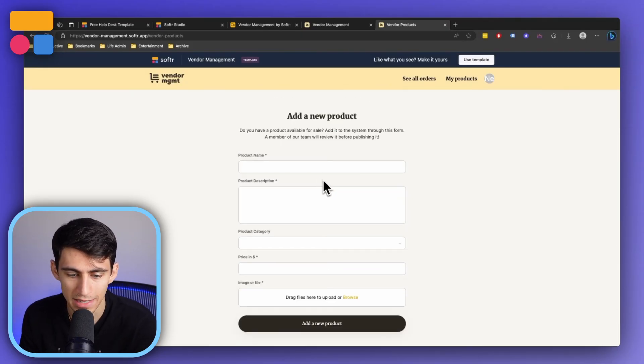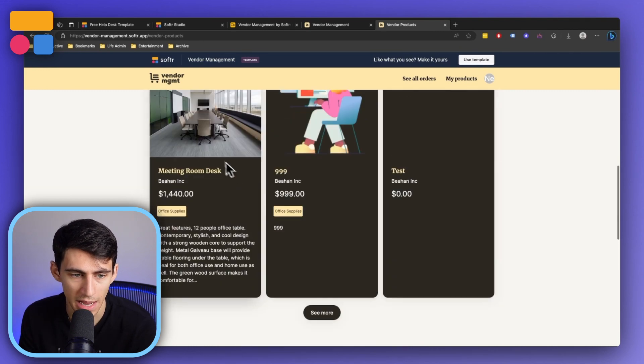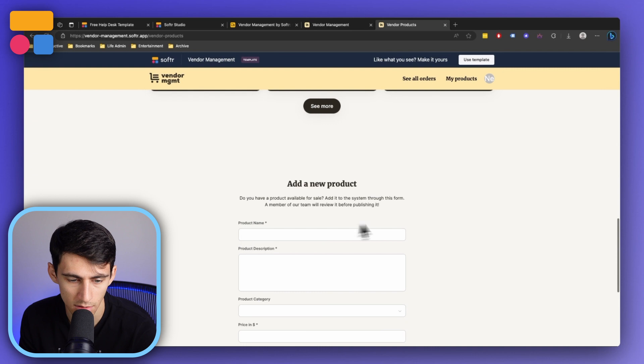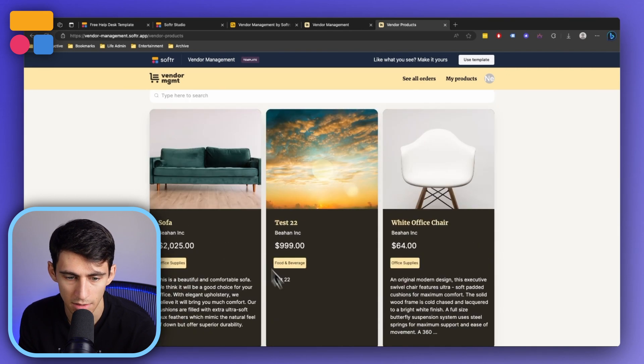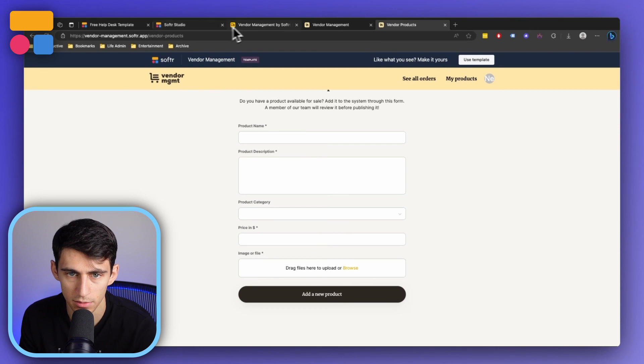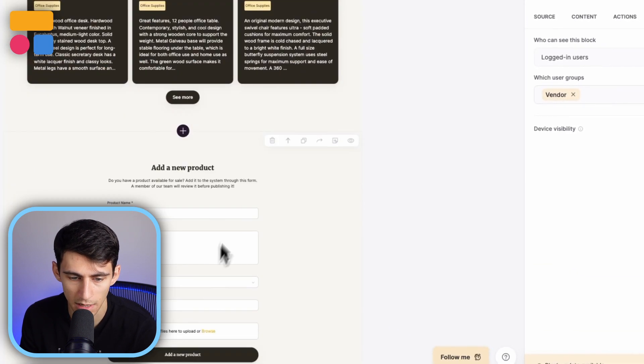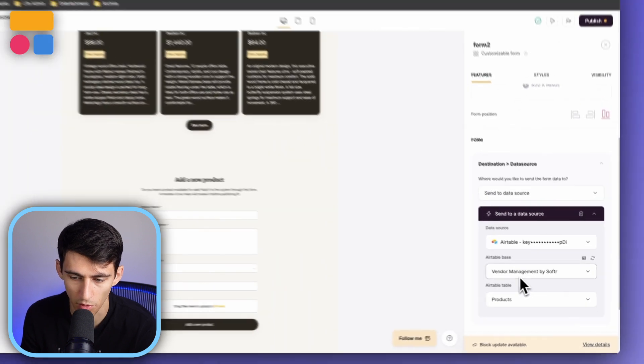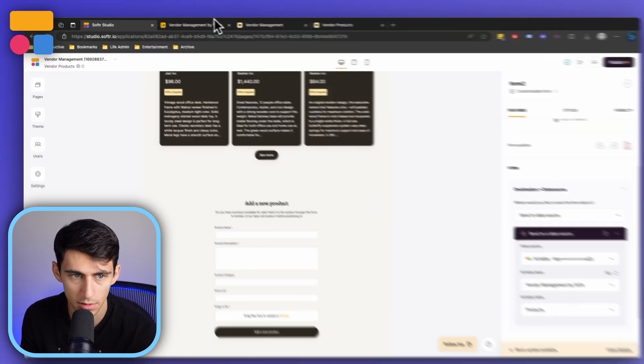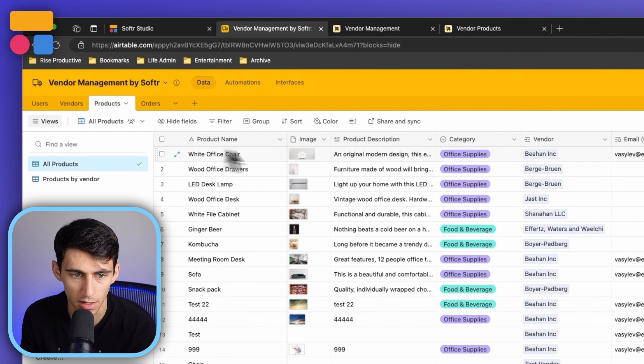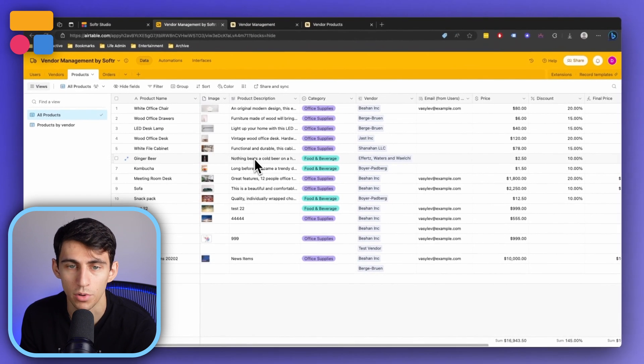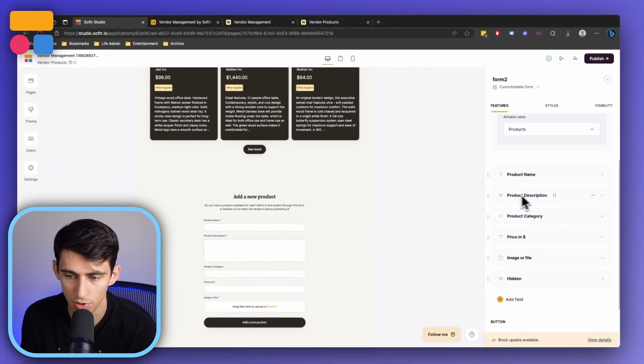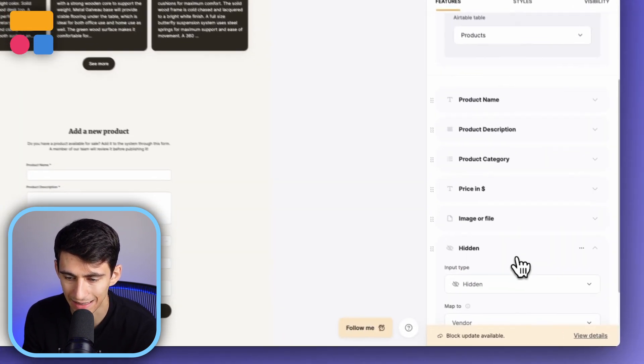Then if you wanted to add a new product, there is a form here that would allow you to put the name, as you can see, the description, the price, and then the category, and essentially fill in this view right here with an image if you would like as well. The way that this form works is that it maps to the data source for your Airtable base.